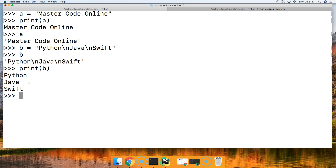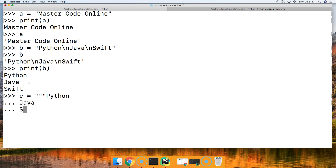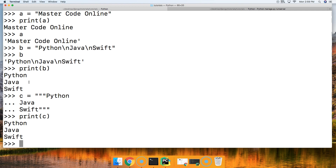How about using a triple quote, which allows us to do multi-line strings? C is equal to three double quotes, and we're going to say Python, hit return, Java, hit return, and Swift. Then close out our string and say print C. We get Python, Java, and Swift — it returns it how we expect it to look.